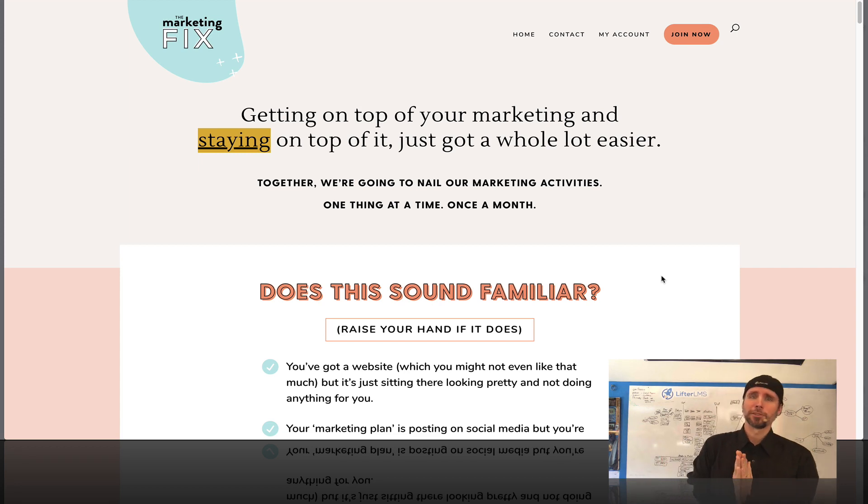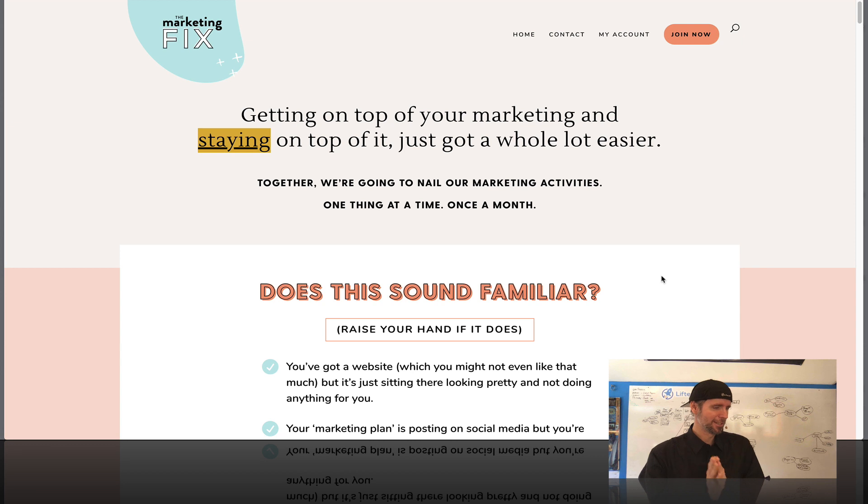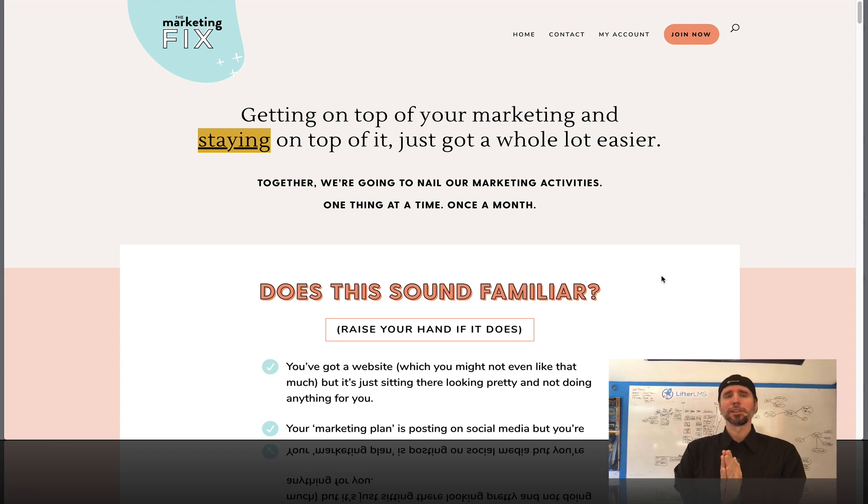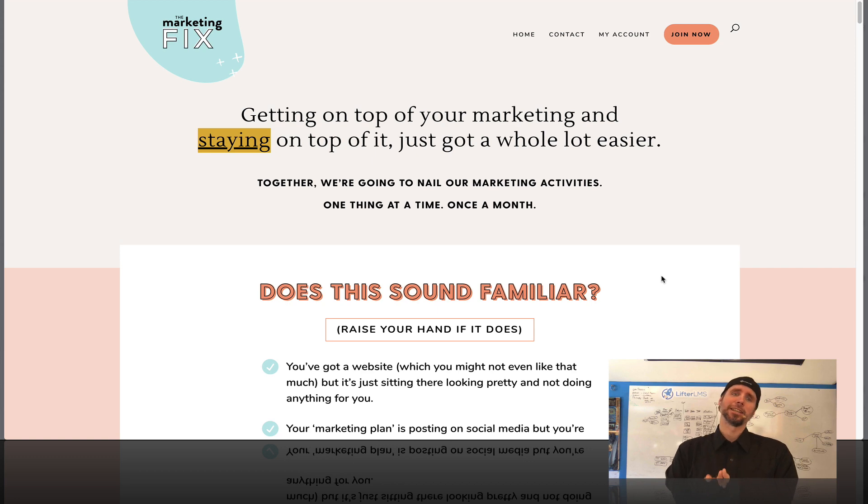This is Chris Badgett from Lifter LMS. Top of the morning to you and I am super excited to share what I believe is one of the most beautiful Lifter LMS powered sites I've ever seen.